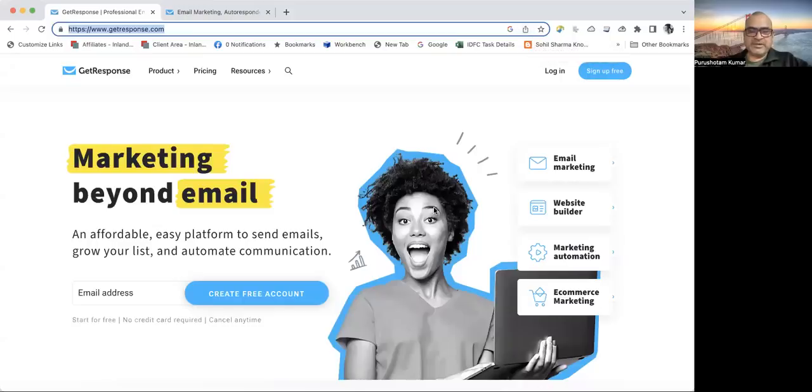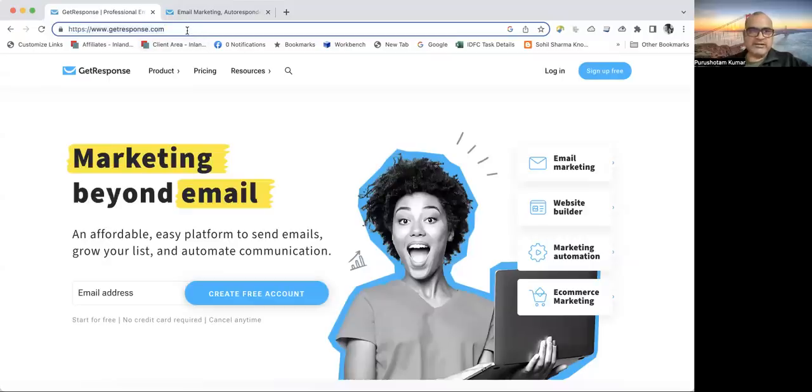Hi guys, my name is Prashottam Kumar and today I have come up with a website review and this is GetResponse.